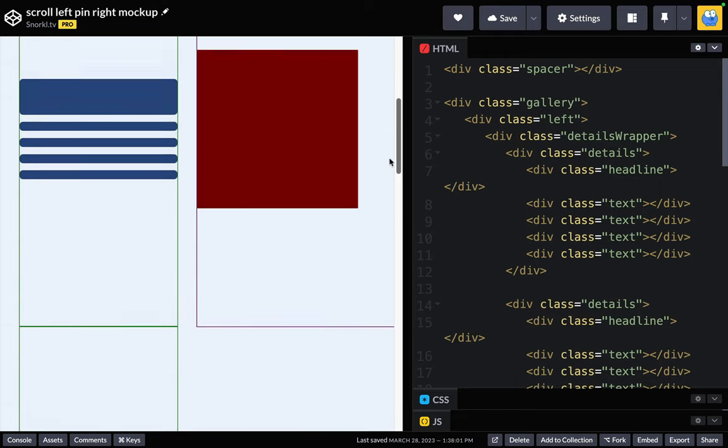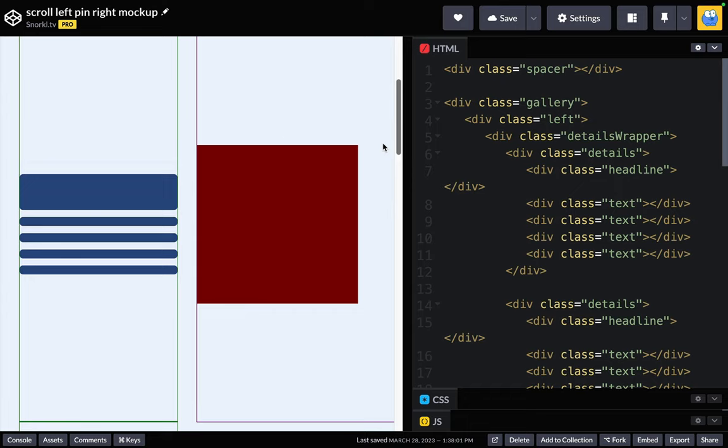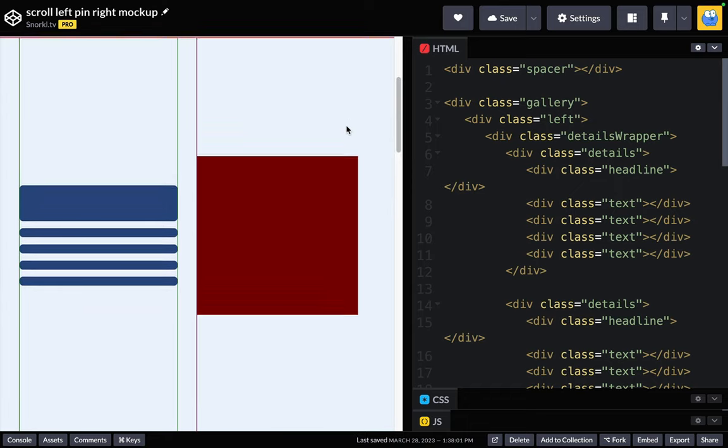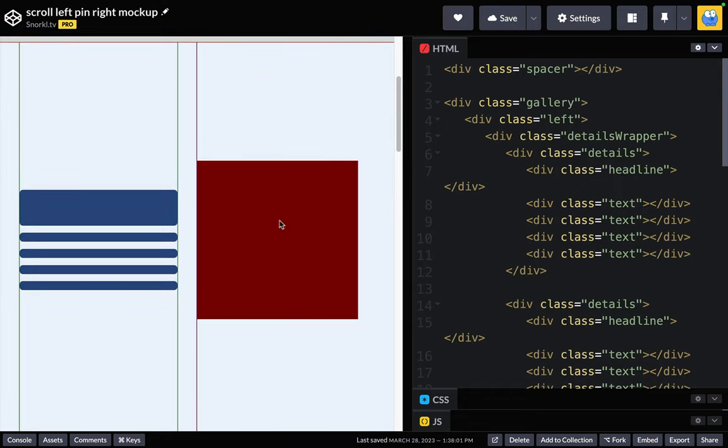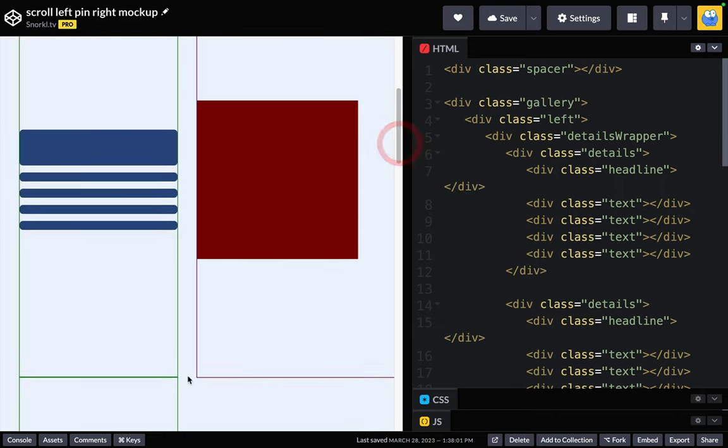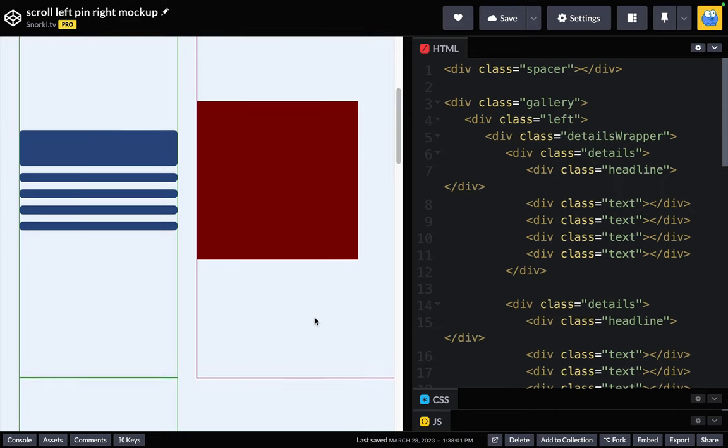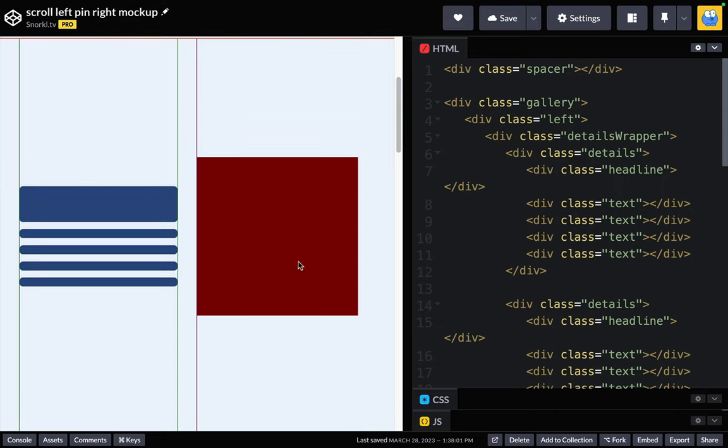On the right, though, here we have this section here, which is, again, 100 viewport height units, and it's wrapped in a little bit of a purple outline right now. And its content is this photo thing, which is also vertically centered.